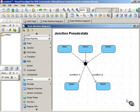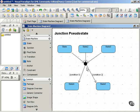This movie is about junction pseudostates and choice pseudostates. Junction pseudostate is represented by a filled-in circle, as you see here. It looks just like the initial pseudostate.